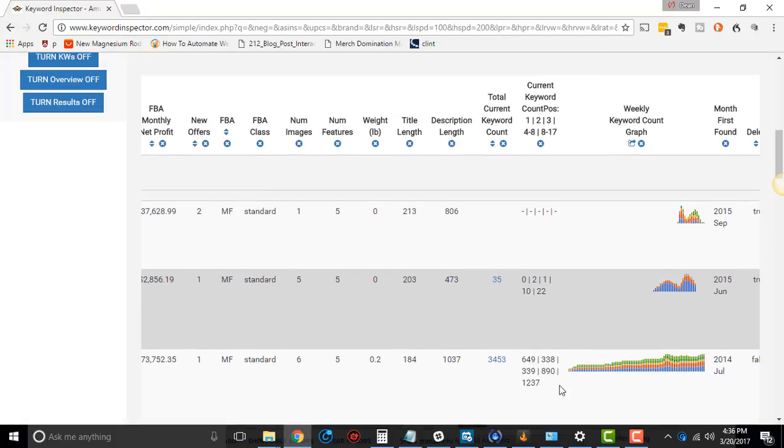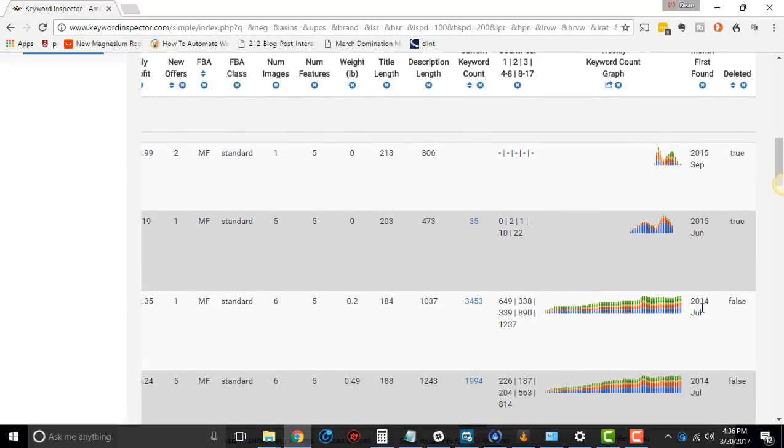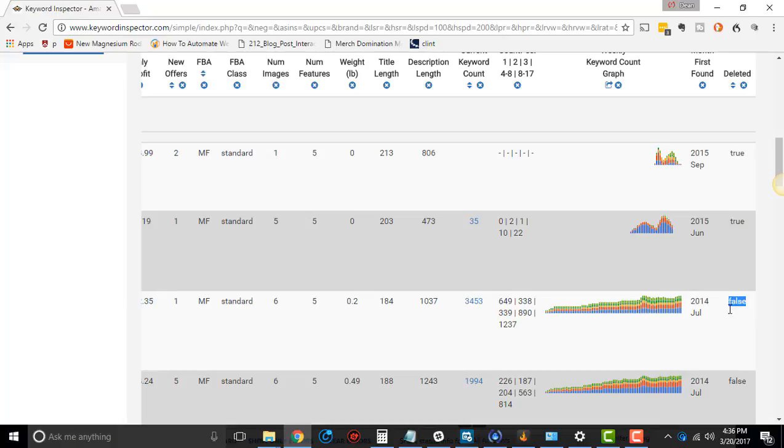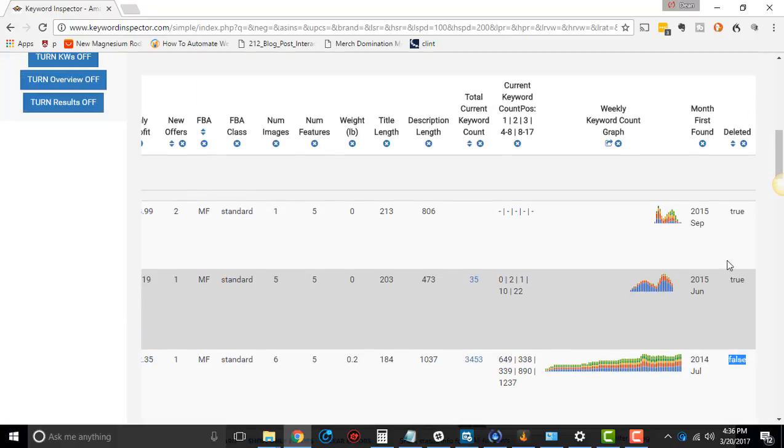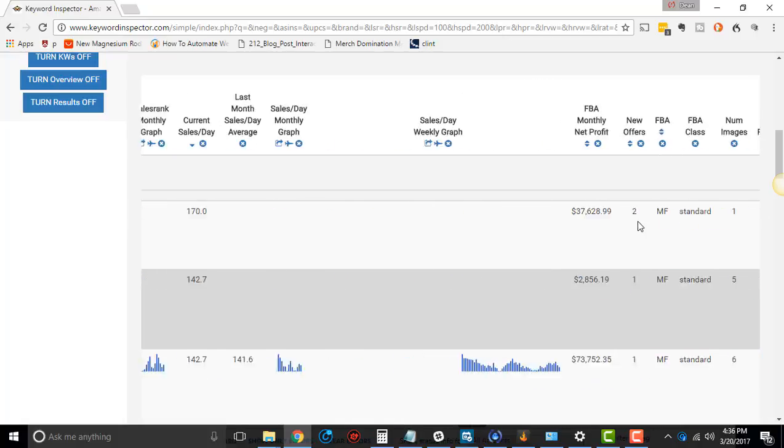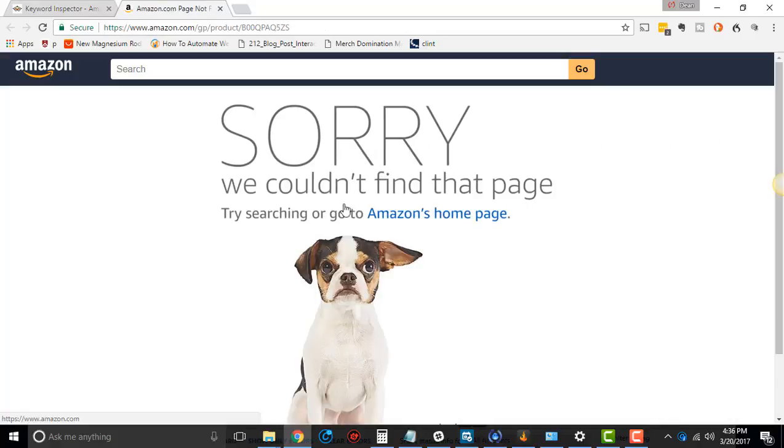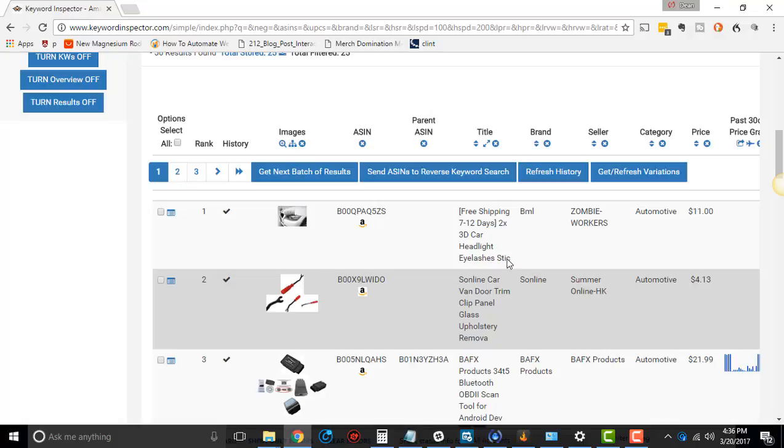Then the month first found, so this was first found in 2014, on July 2014, and is this deleted? If it's deleted, yes or no. Remember that first one we went to, it was deleted. It means it was gone, it's gone, it's not even there anymore. Is that always the case? Yes, sometimes it is, sometimes it isn't, sometimes there's some kind of error or whatever, but yeah, that's generally what that means.